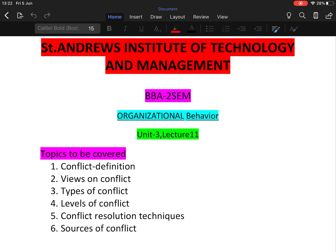Hello everyone, I'm Dr. Sapna Dudwal. I'm working as a professor in the Department of Management at St. Andrew's Institute of Technology and Management. This is lecture 11 of Unit 3 of Organizational Behaviour, a subject taught in BBA second semester.